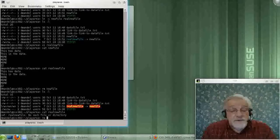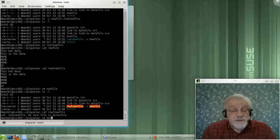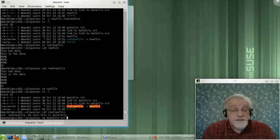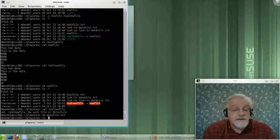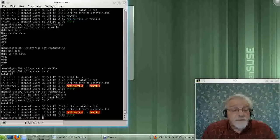As an example, if I would delete my original data file up here, which is a hard link,